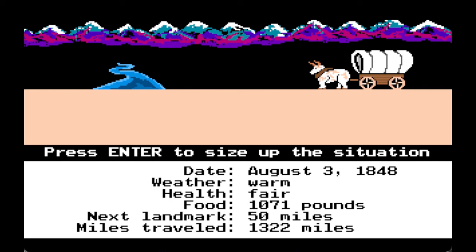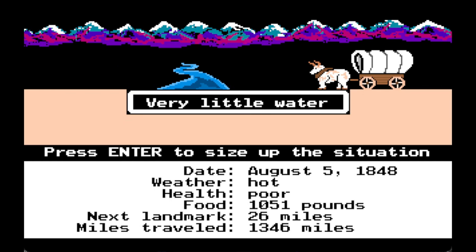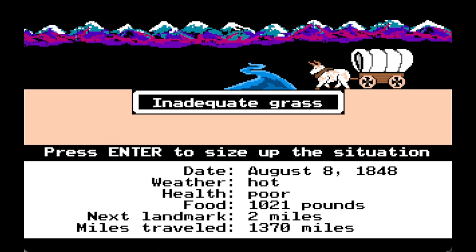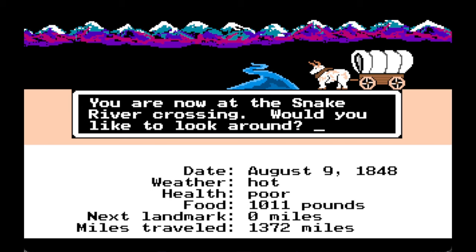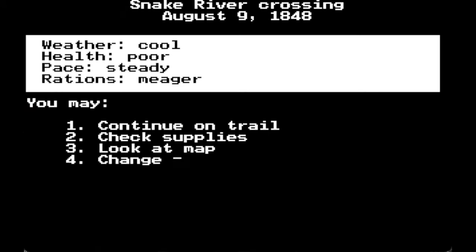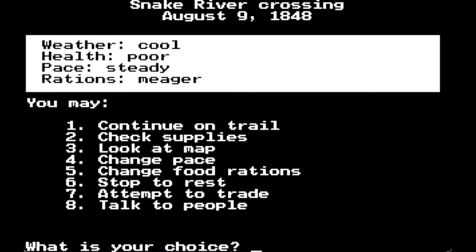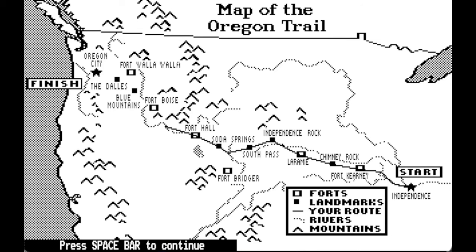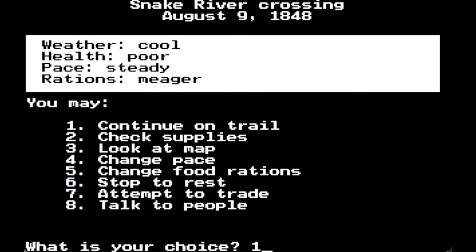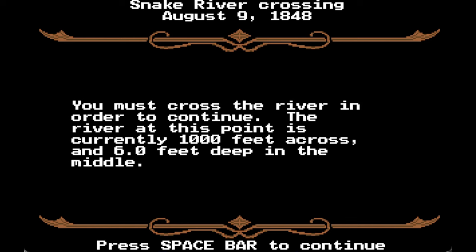Very little water, wrong trail, lose a day. We are on fair health with inadequate grass. You are now at Snake River Crossing. Looking at the map, we are two thirds of the way through. We still have plenty of supplies — we would not be here if we were anything but the banker, because we have money.